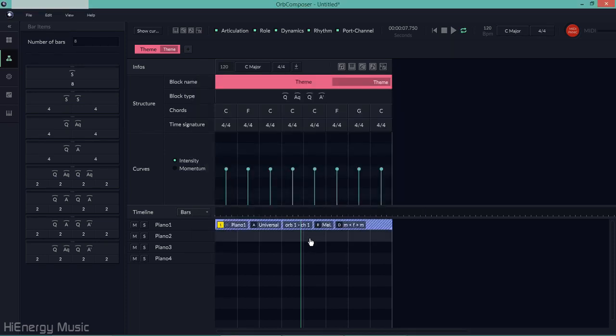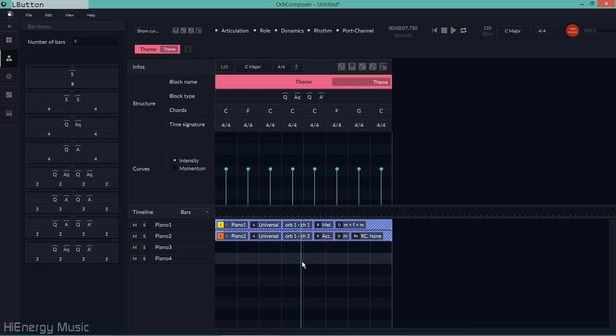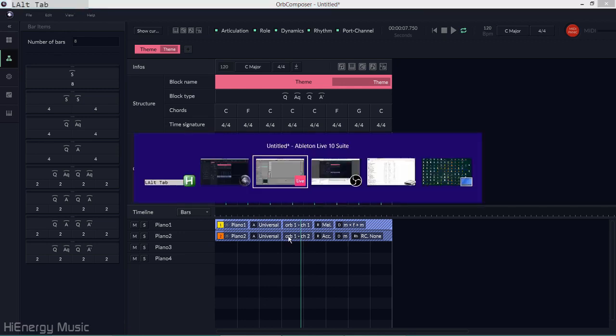Creating an instrument block in Orb Composer, which I'll route to the same piano instrument in Live.